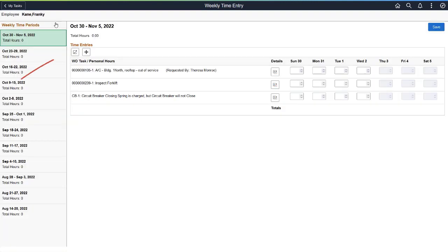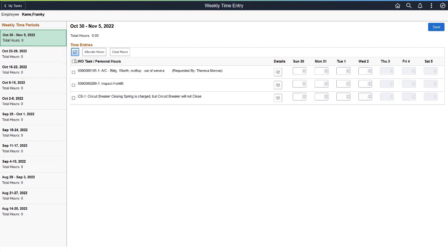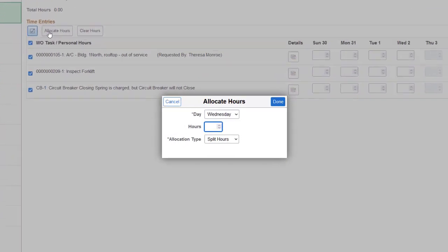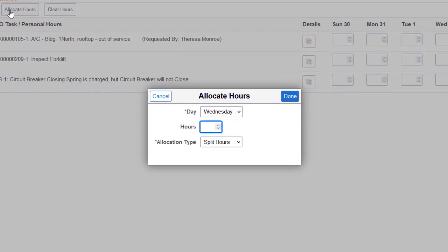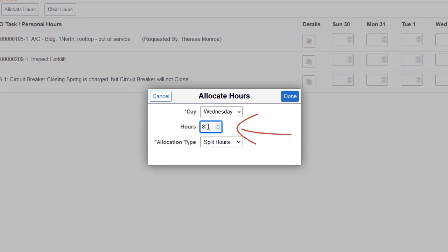Use the Update Selected Rows button and choose the tasks you worked on. Select the Allocate Hours button to access the next page. Use the Allocate Hours window to add hours worked for the selected tasks. Select the day of the week, the number of hours to allocate, and the Allocation Type.